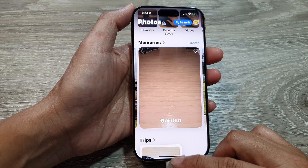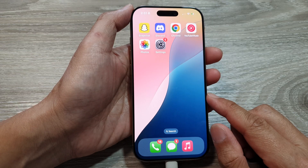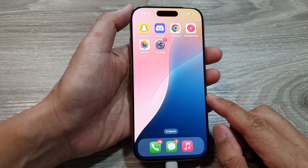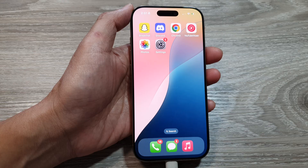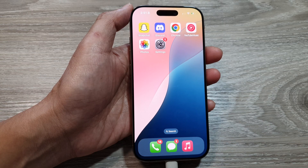You can swipe up to return back to the home screen. Thank you for watching this video — please like and subscribe to my channel for more videos.